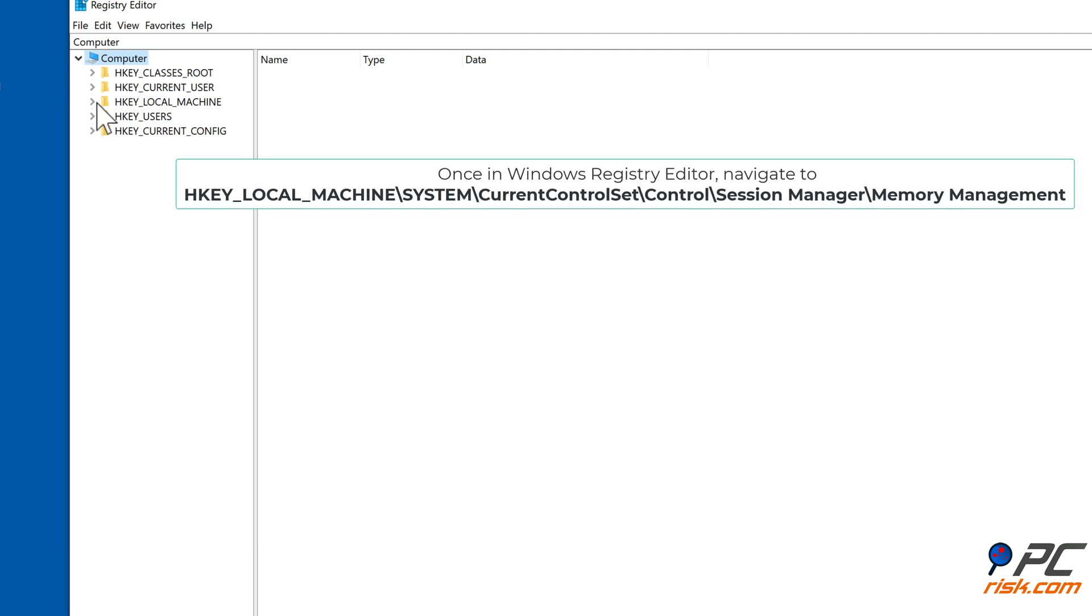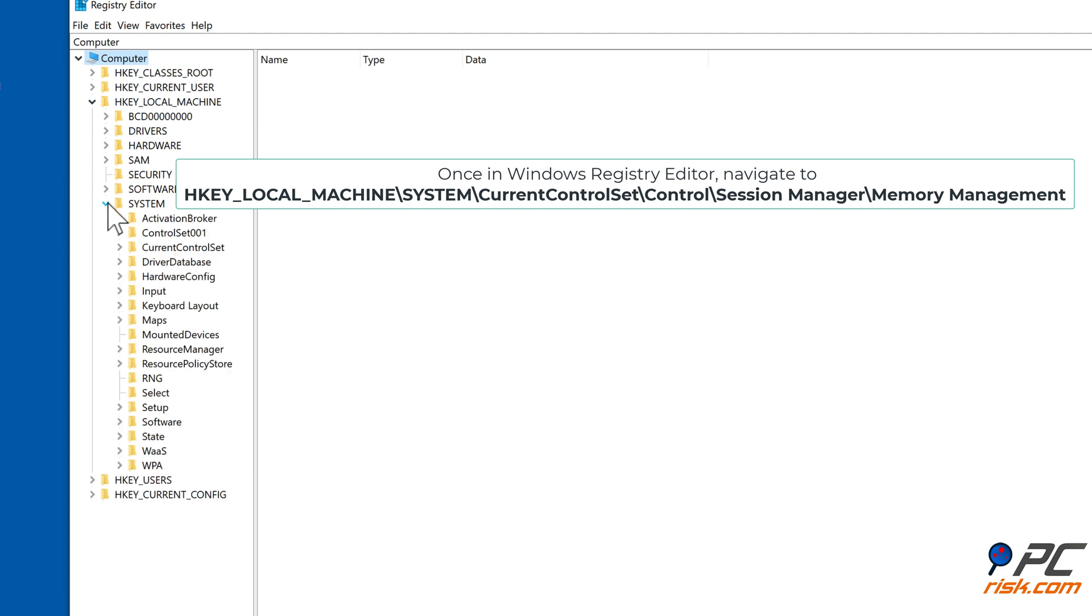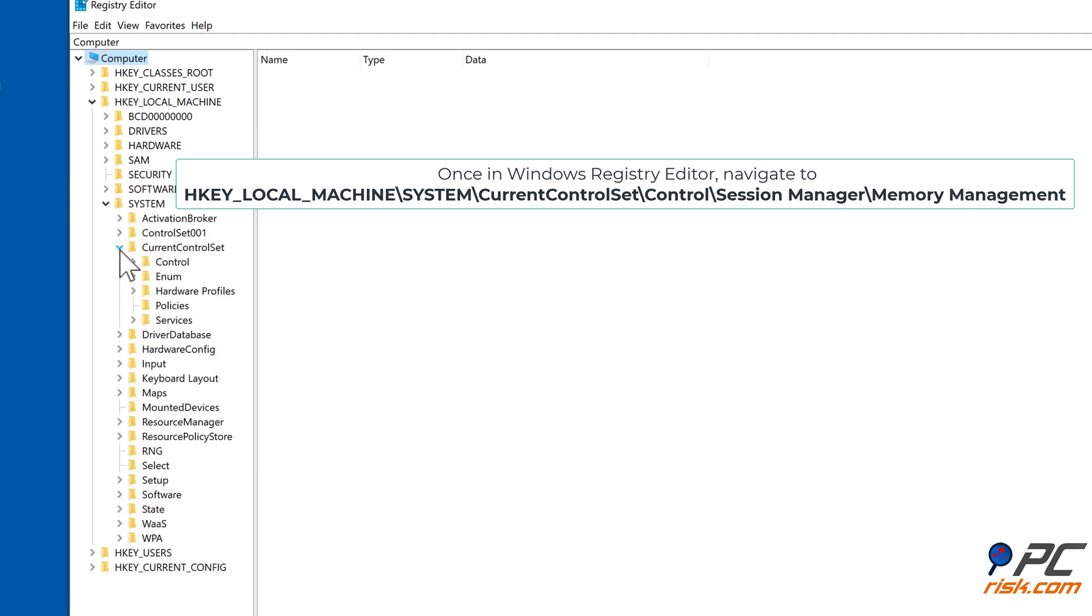Once in Windows registry editor, navigate to HKEY_LOCAL_MACHINE\System\CurrentControlSet\Control\Session Manager\Memory Management.